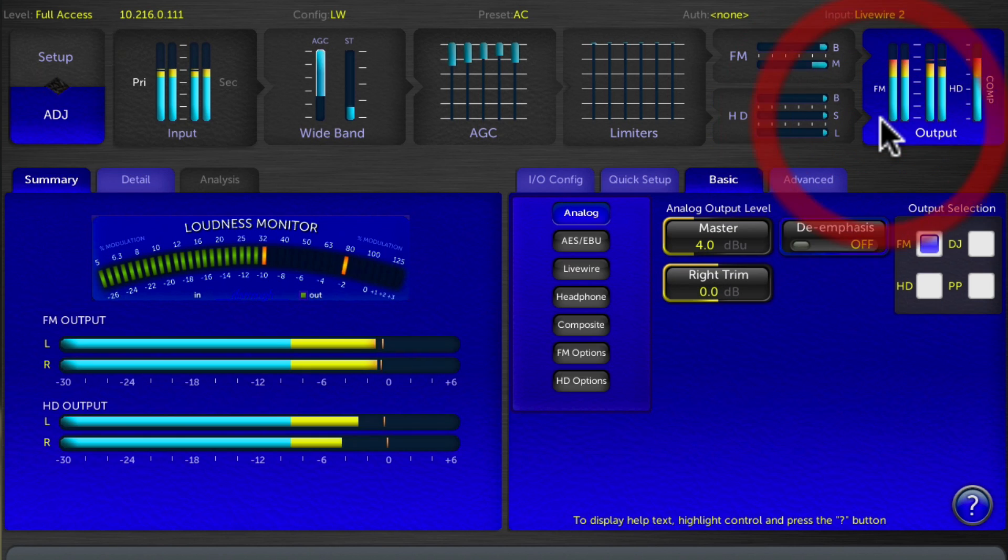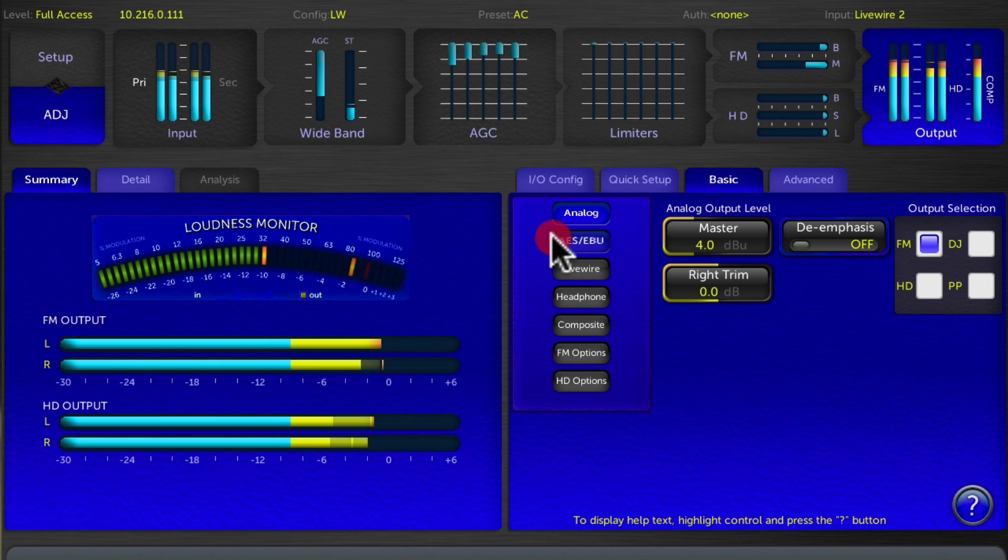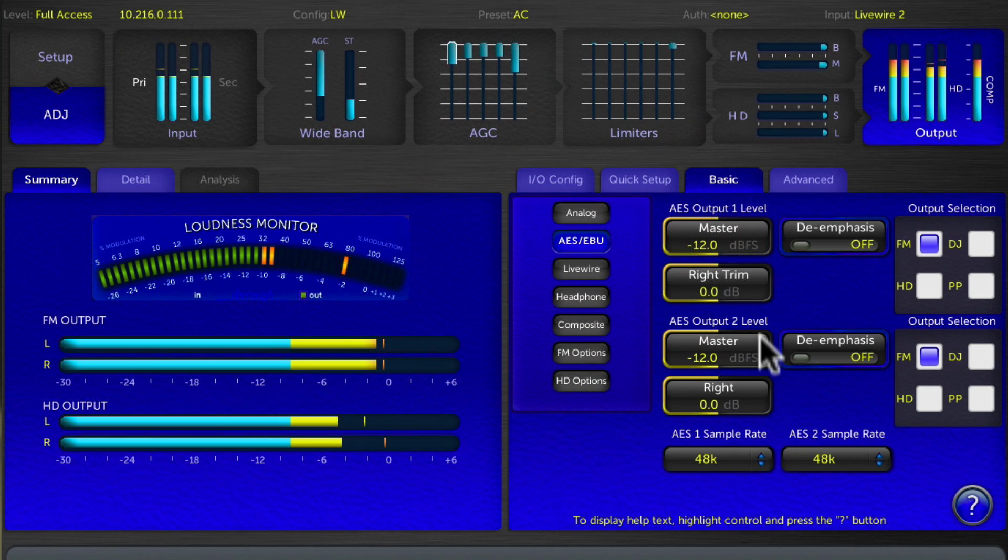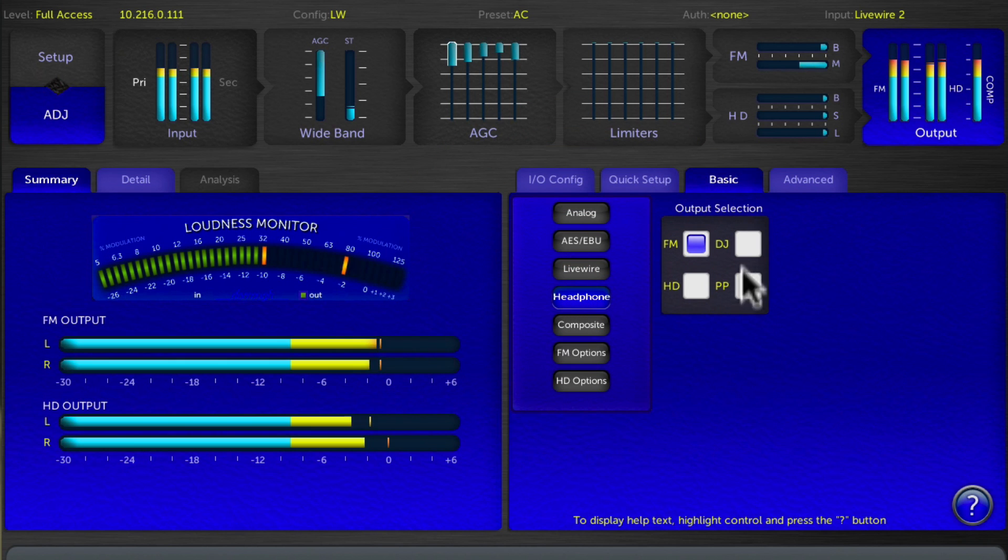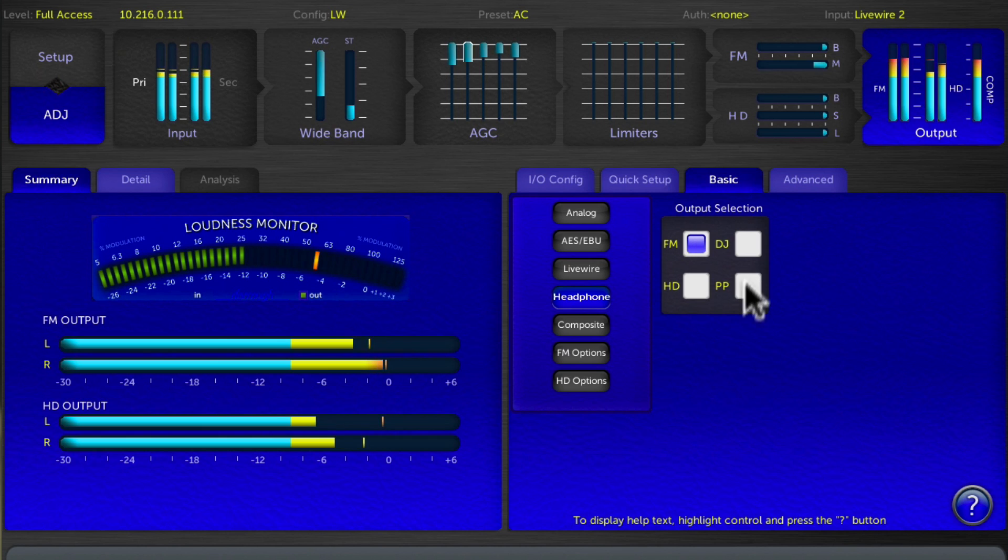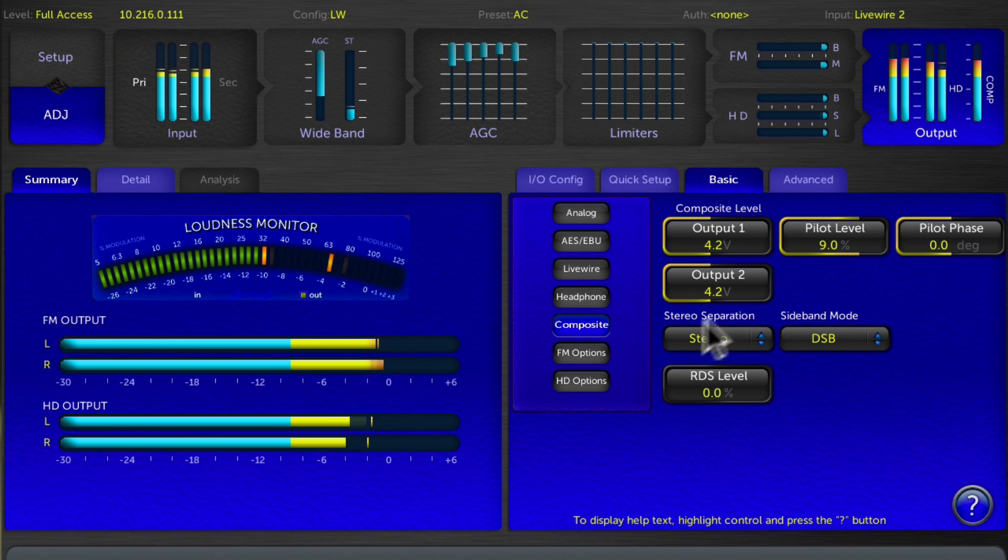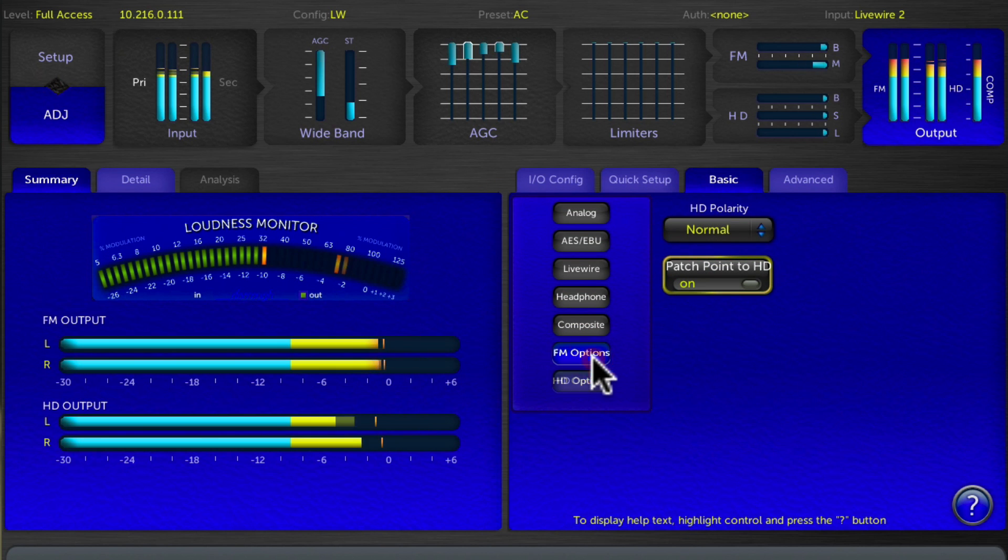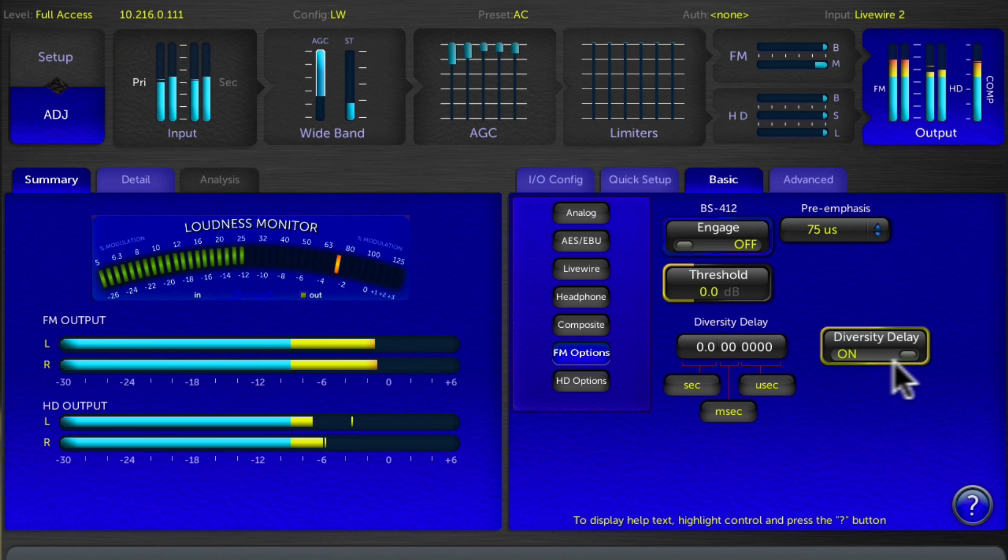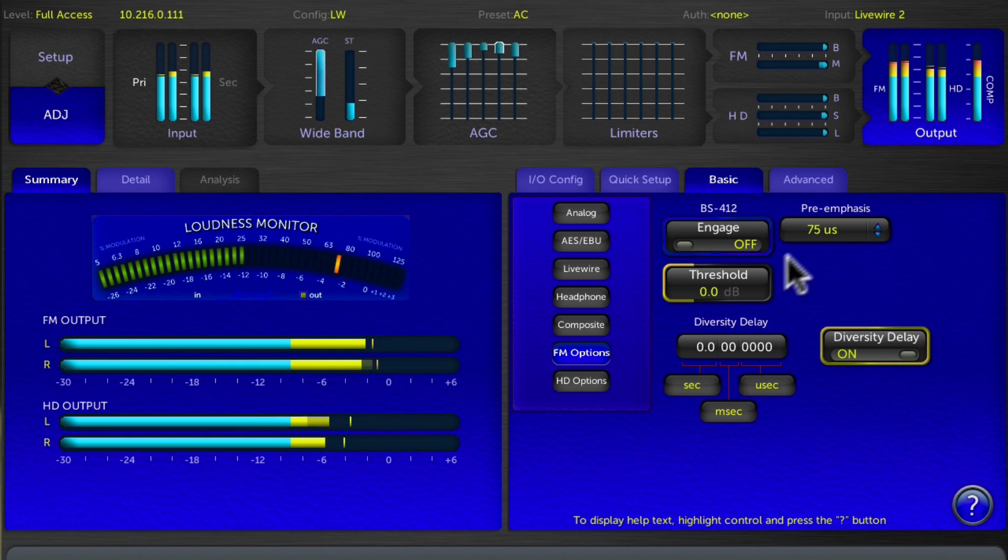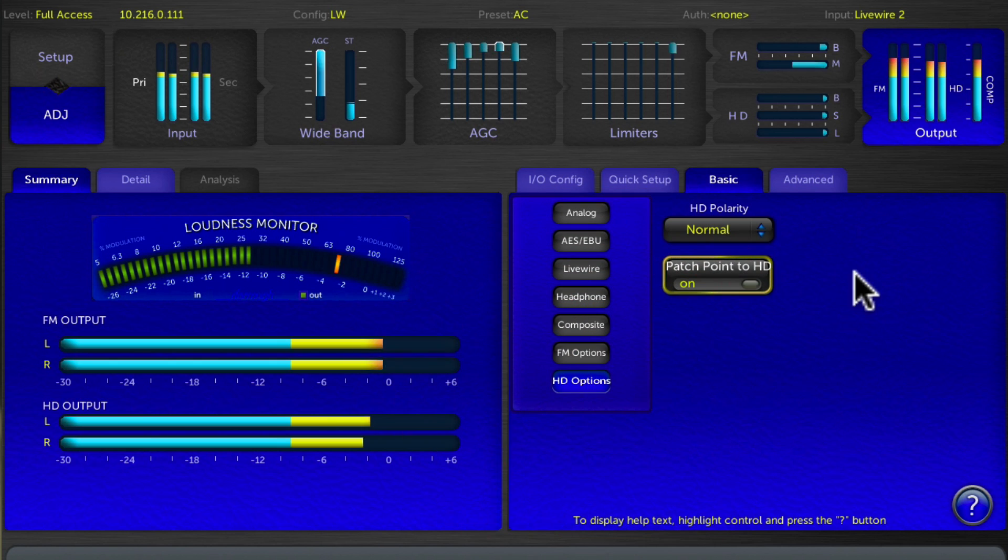Clicking on the Outputs block gives you access to all the outputs on the Omni 11, whether it's the analog left-right outputs, the AES-EBU outputs, your Livewire outputs, or the front panel headphones. You can decide what there is to listen to there, whether listening to the FM side HD, the low latency DJ path, or the insertion point. Also, this is where you set your composite levels and pilot injection for modulation adjustments, and other options such as diversity delay in HD radio for the United States, and the BS412 power limiter for EU countries that comply to that.